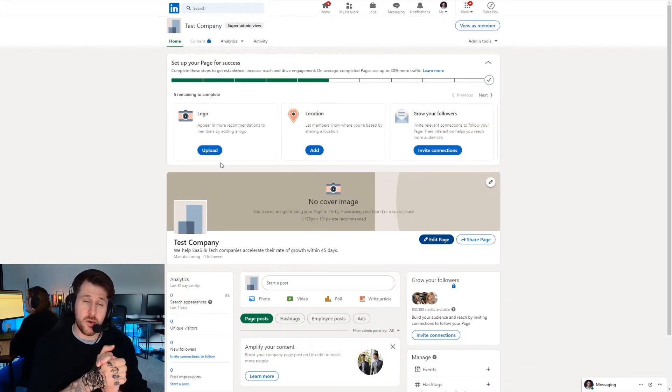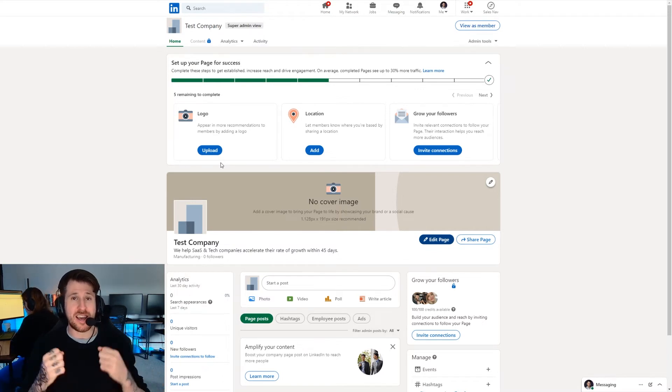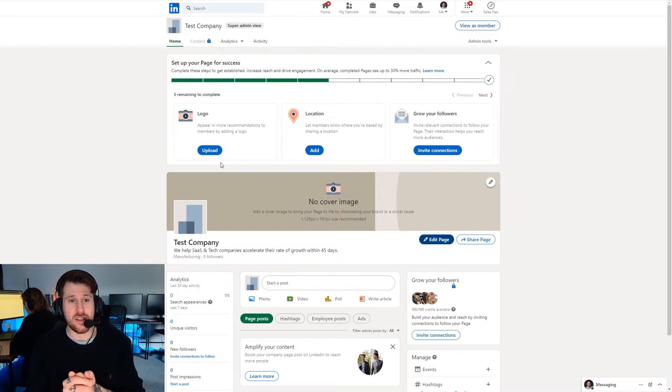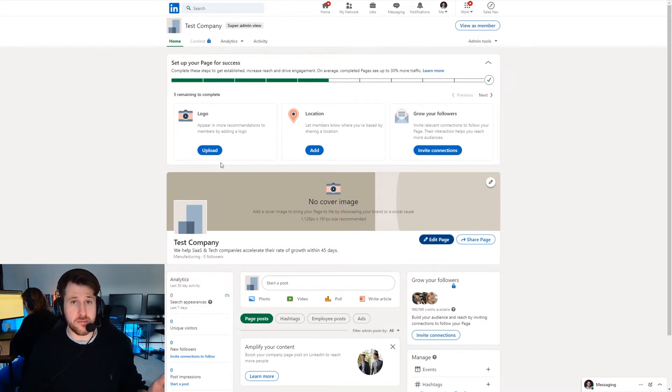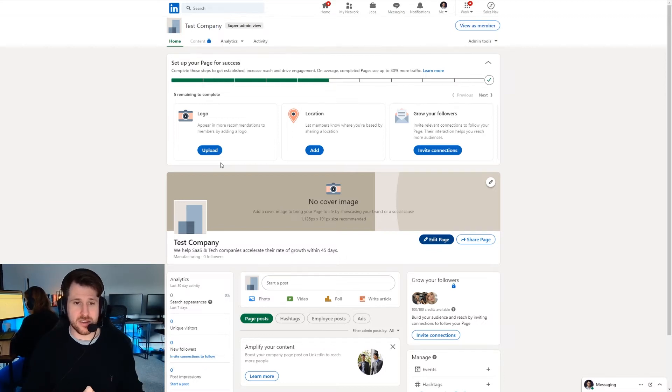So what we want to do is we want to go through and make sure we fill out as much as we can on the page because that's going to help people who visit our page to determine whether we're a good fit for them. Do they then want to go on to our website and potentially get in contact with us?